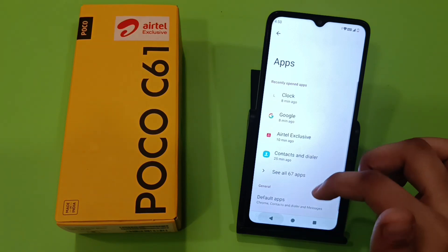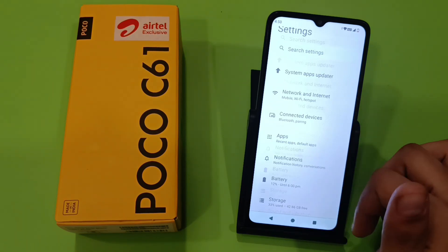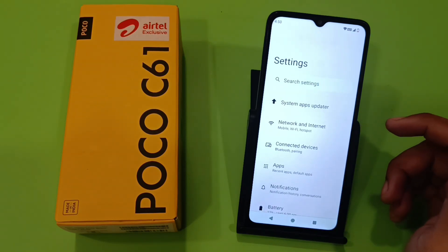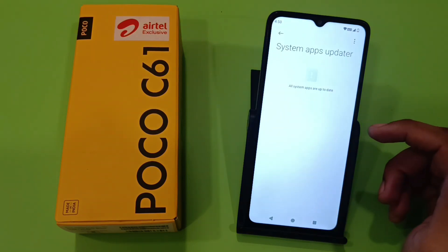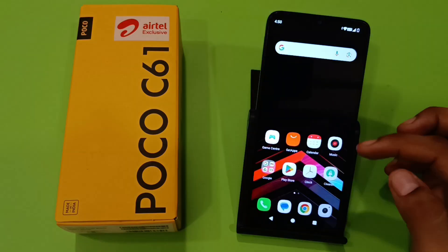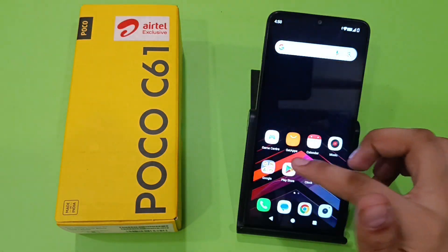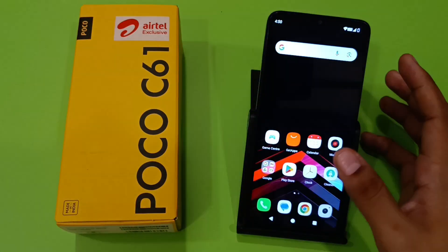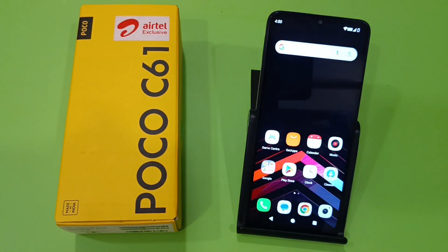Press back — here are the system app updaters. You can update from here, or you can also update in the Play Store app. I hope you like this video; if you do, then subscribe to our YouTube channel for more helpful tips and tricks videos.